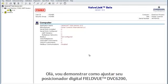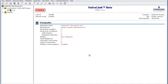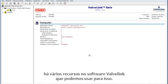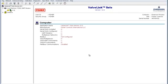Hello, today I'm going to show you how to tune your FieldView DVC6200 digital valve controller. There are several tools in the ValveLink software that we can use to go about this.